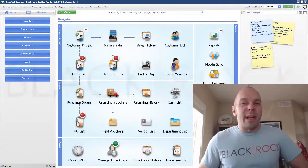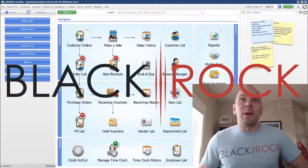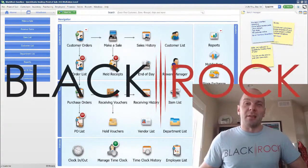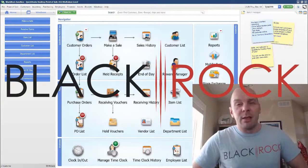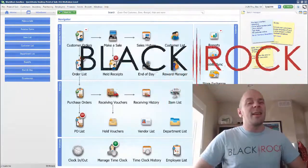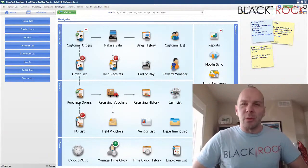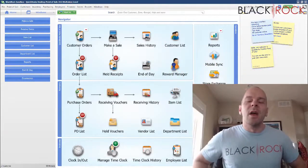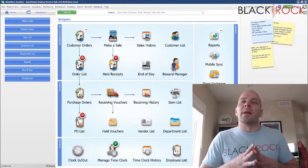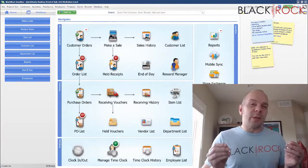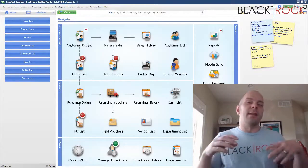Hey there folks, Peter here with BlackRock Business. Welcome back to the channel today, I am very glad to see you. Today in QuickBooks Point of Sale, we are going to work with item pictures once again.